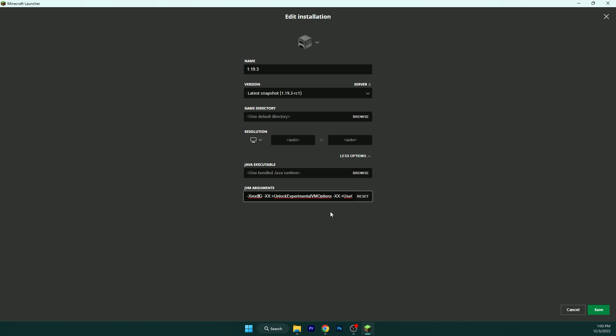If you have 8 gigabytes of RAM, please use 4G. If you have 4 gigabytes of RAM, use 2G. And if you have 2 gigabytes of RAM, in case you have that on your low-end PC, use 1G.